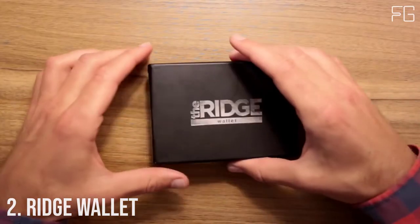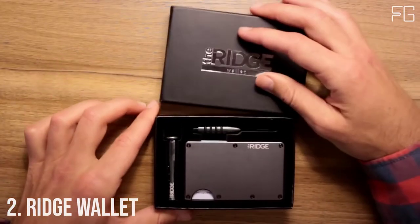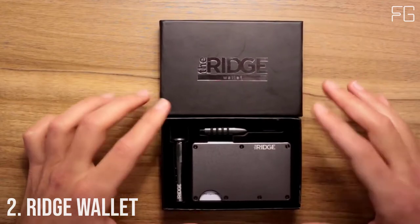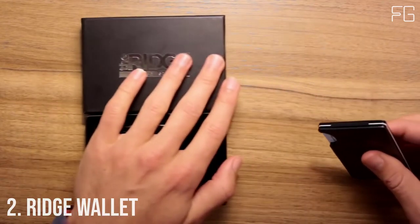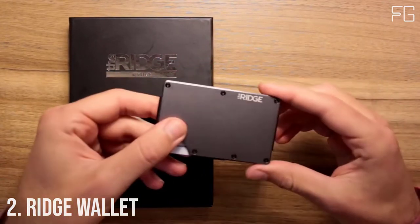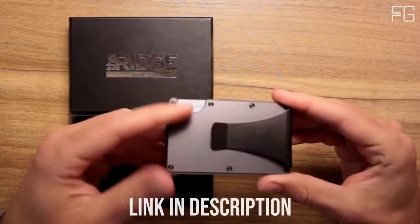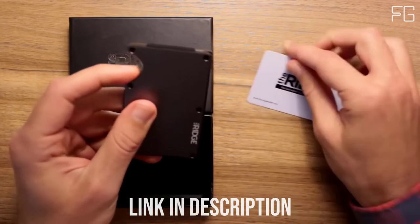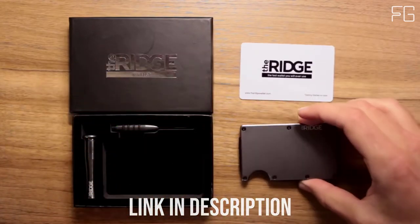Number 2. Ridge Wallet. The Ridge is a minimalist, front-pocket wallet that's designed to remain as slim as possible. This patented, dual-track design expands to hold 1-12 cards.